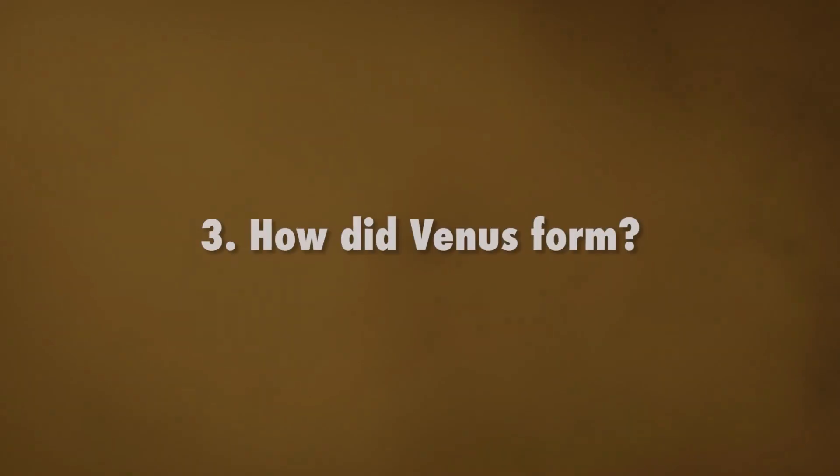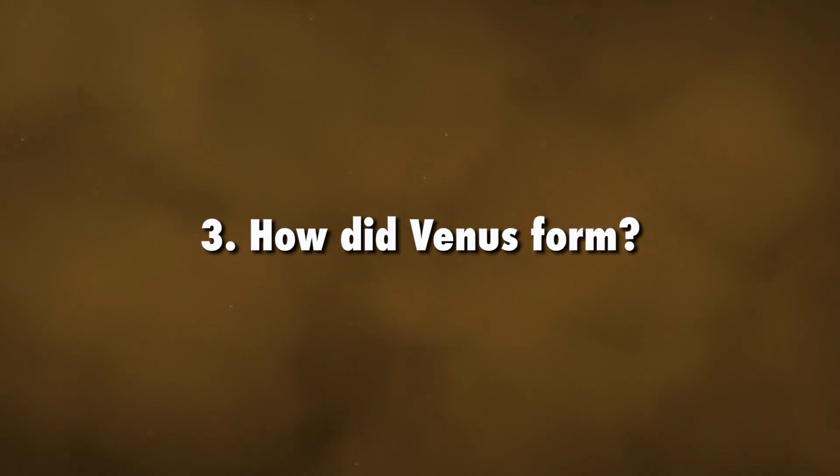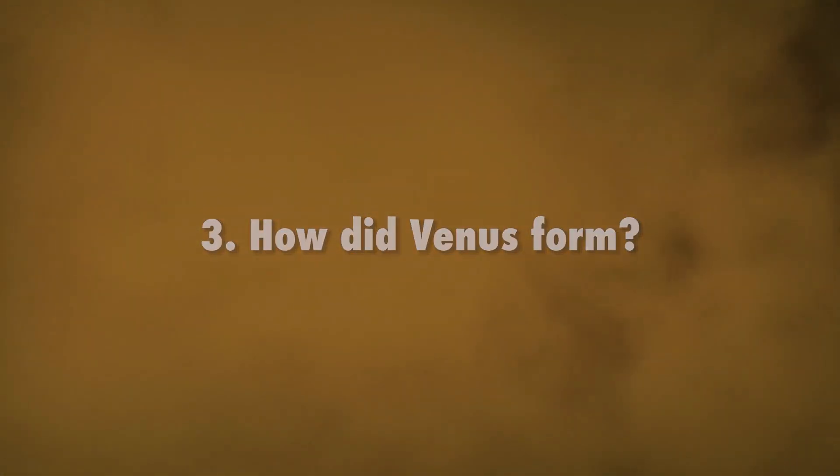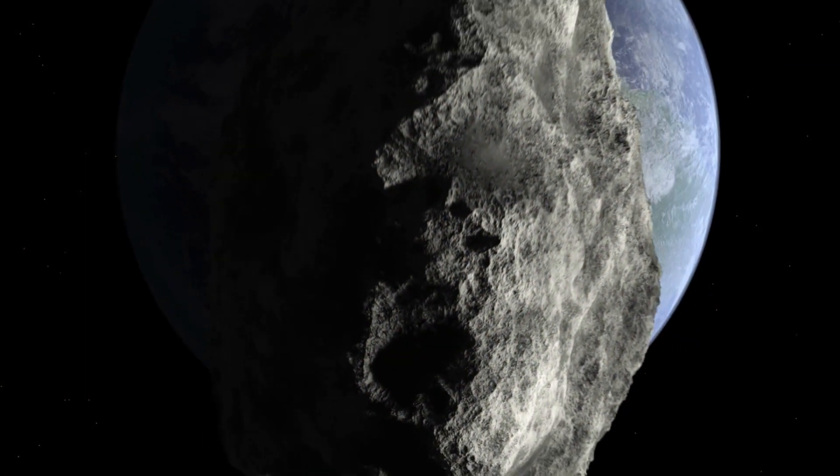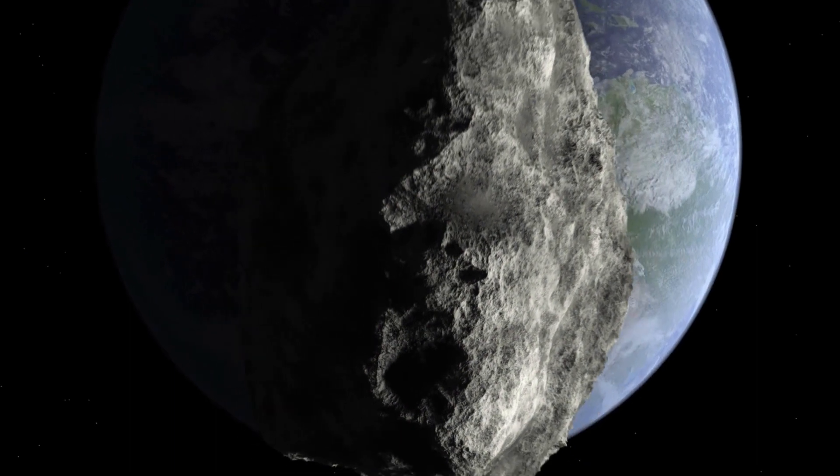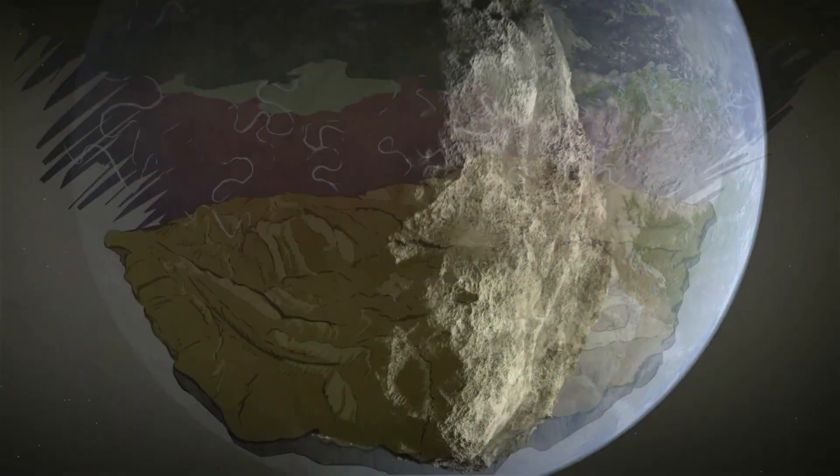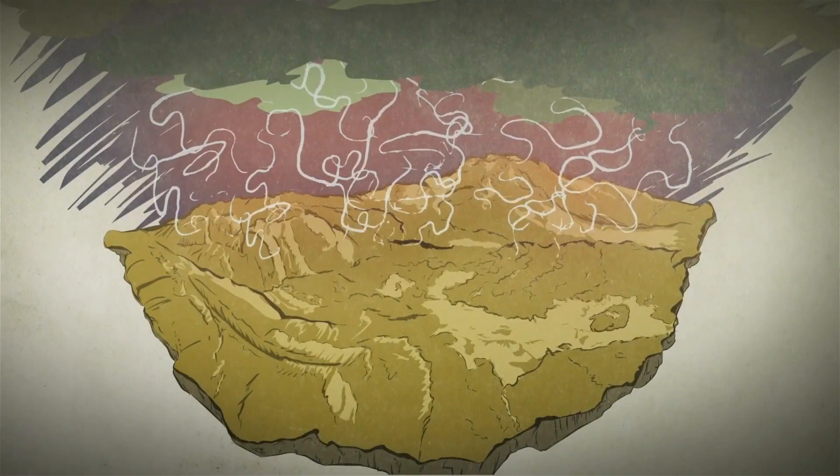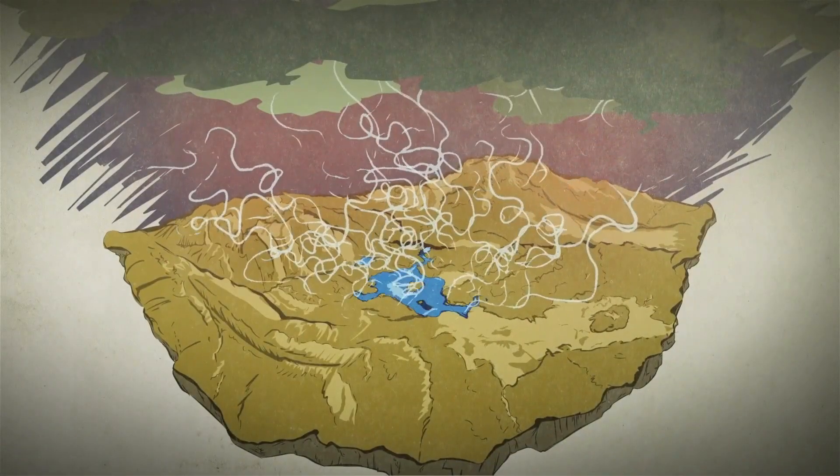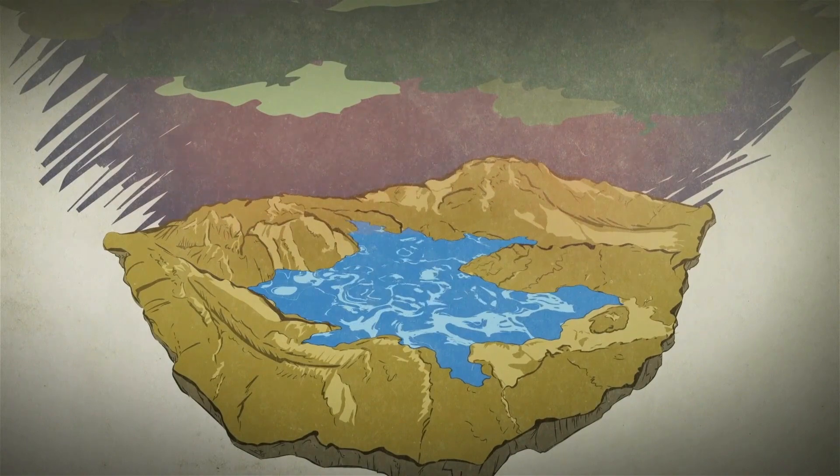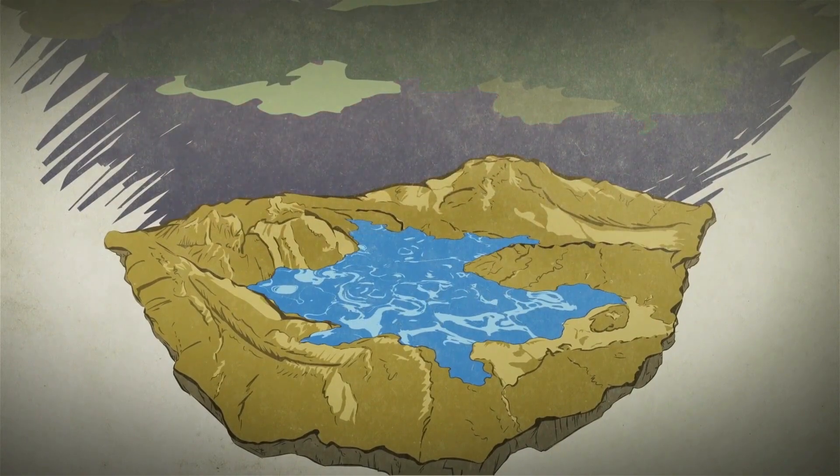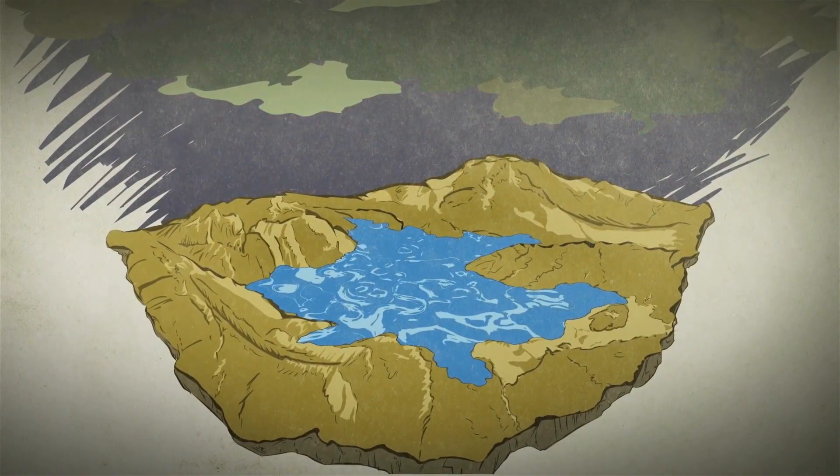How did Venus form? It is still not known if Venus was bombarded by comets and asteroids rich in water the way Earth was. Understanding the delivery of water to Venus is important for evaluating its potential to host oceans in the past.